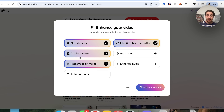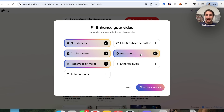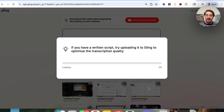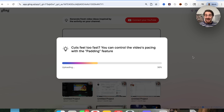I want bad takes cut out — so we have that checked. I want filler words removed — checked. I want silences cut — checked. I'm not going to add like and subscribe, but I am going to add auto zoom, enhance audio, and auto captions. Then we click on enhance and edit. This is going to go through and actually edit our video for us in seconds, and then we'll be able to see exactly what it looks like and customize things.